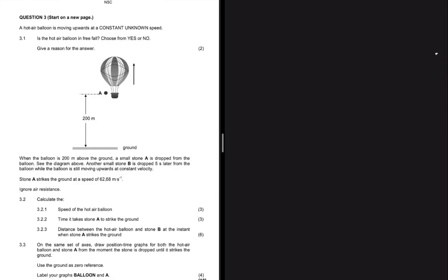A hot air balloon is moving upwards at a constant unknown speed. As soon as I hear constant speed, I know that acceleration equals zero meters per second squared.